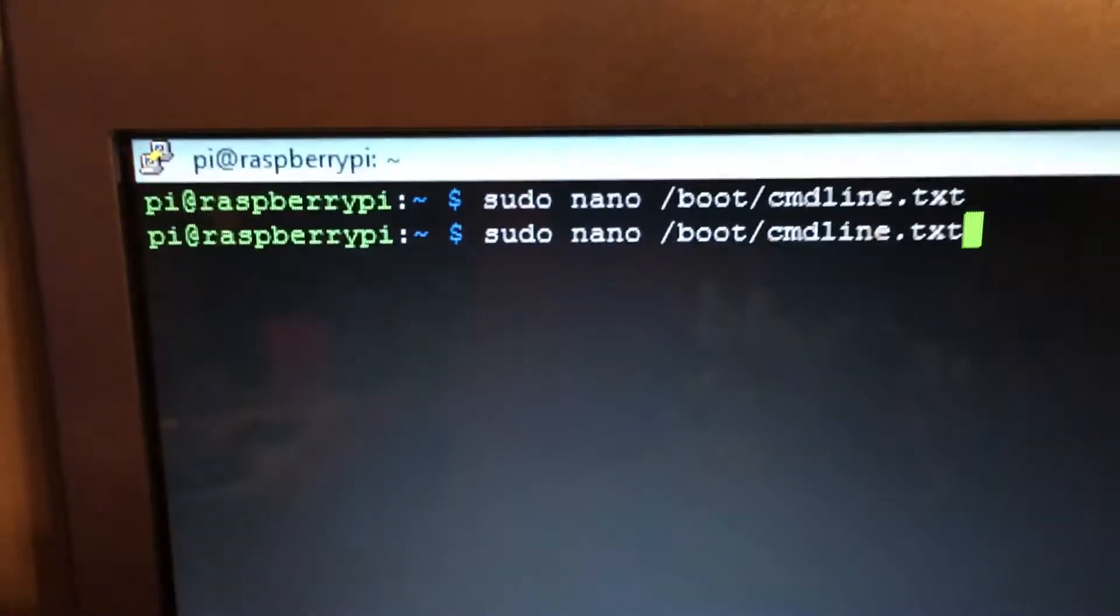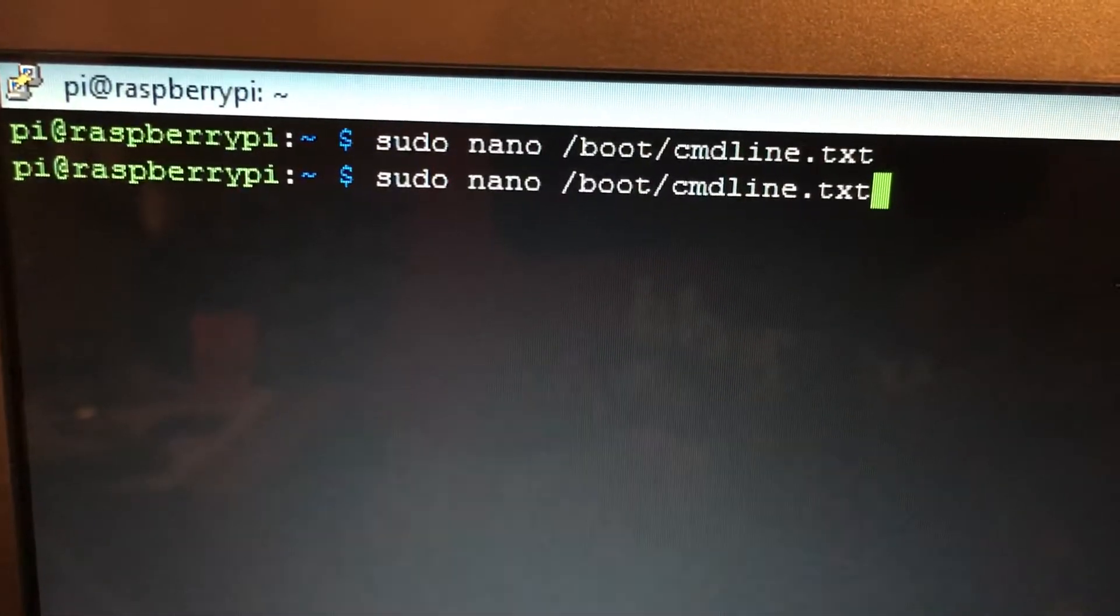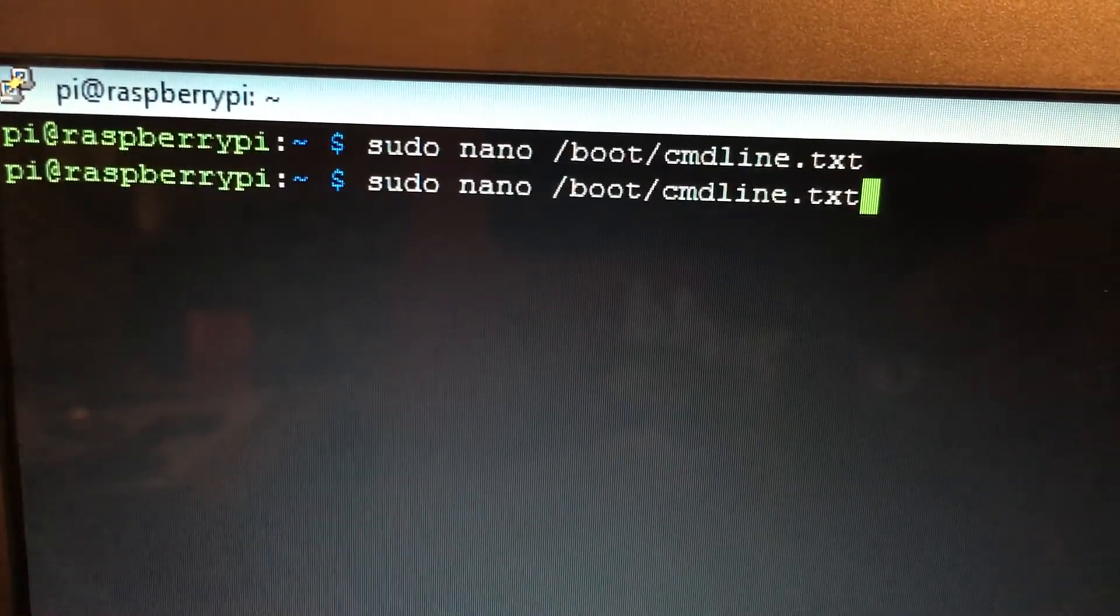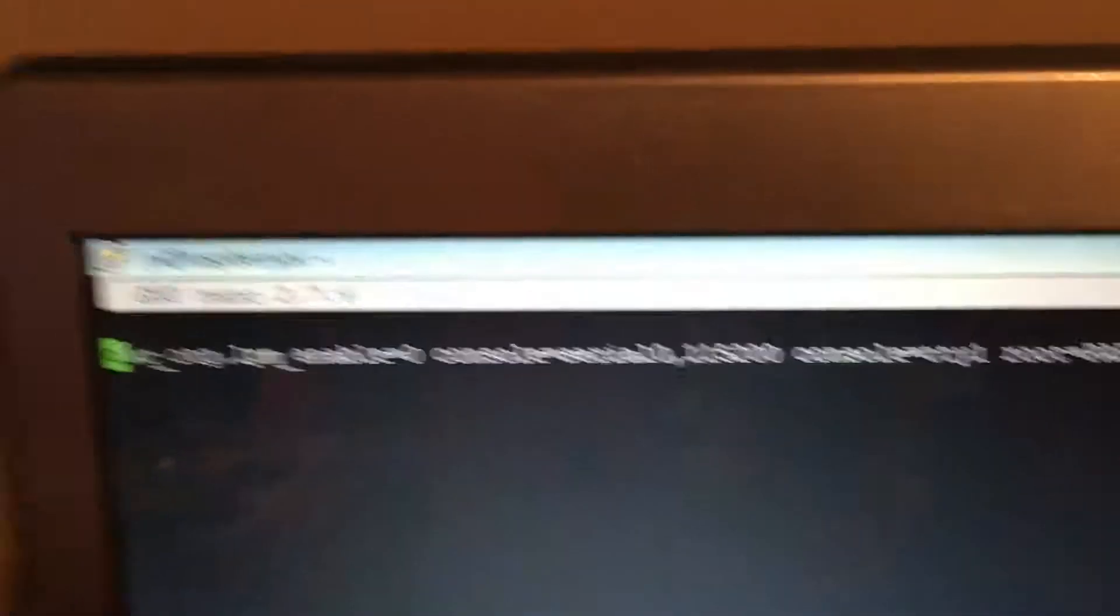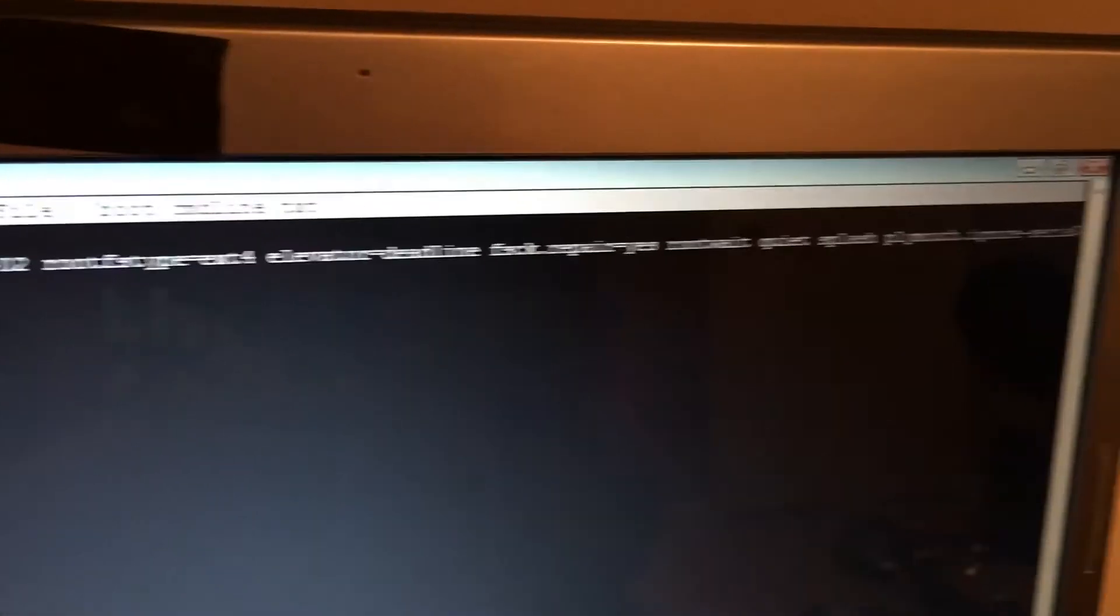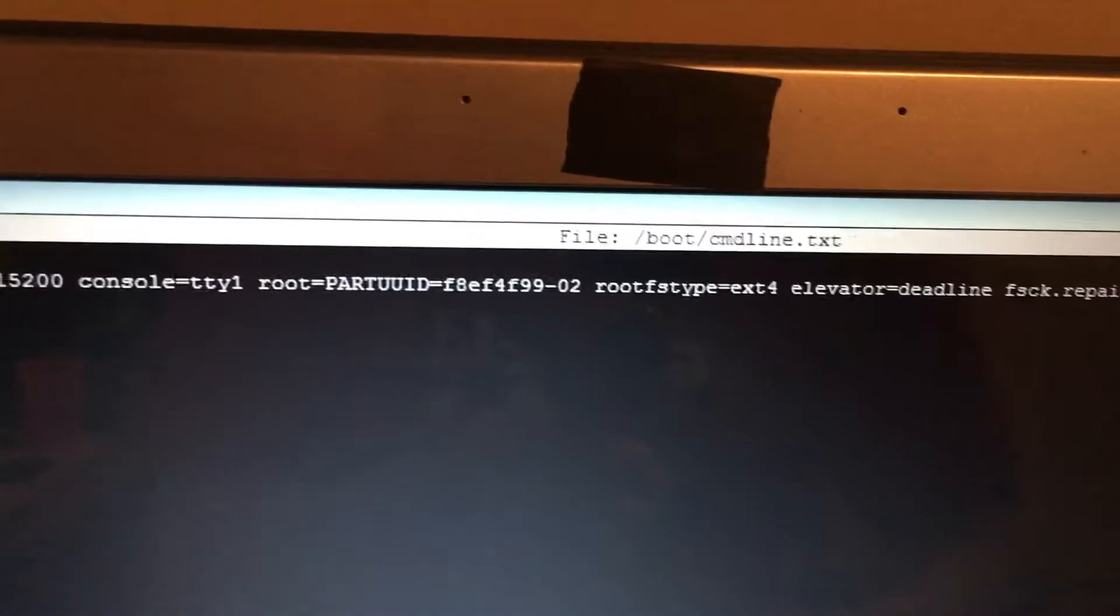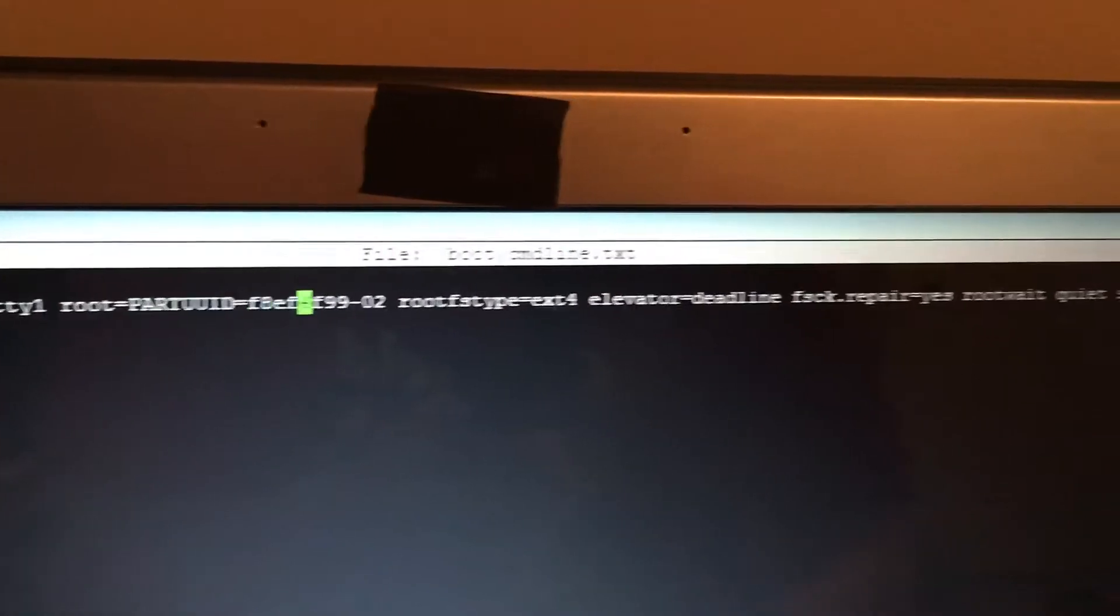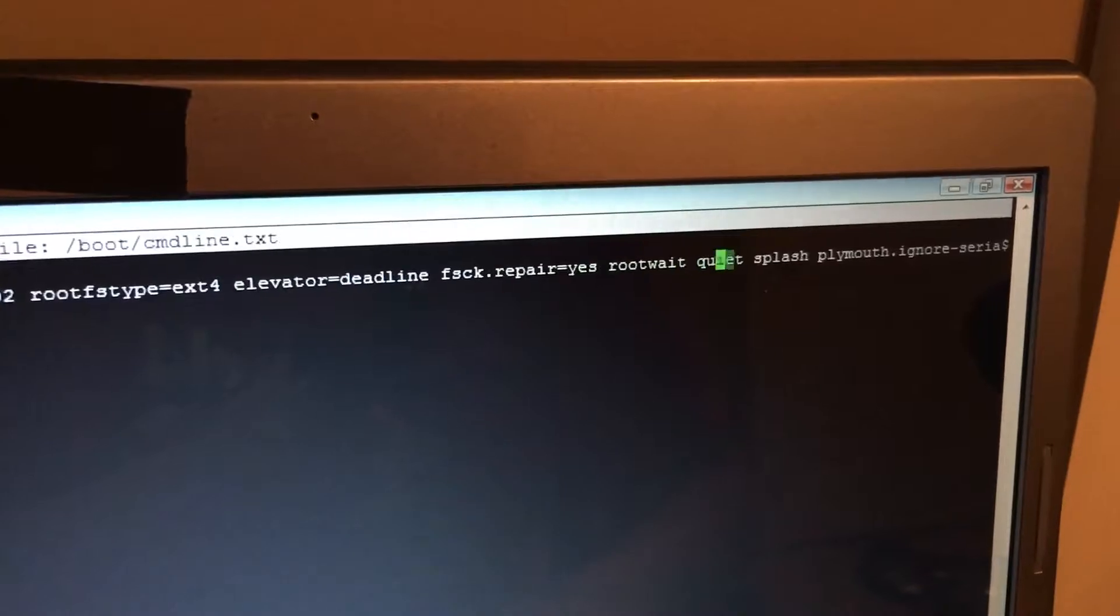do a sudo nano /boot/cmdline.txt. Once we're in that file, you will see a big long line. We need to scroll to the very end of it, so just use